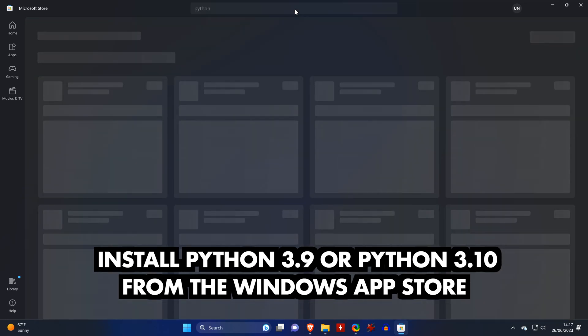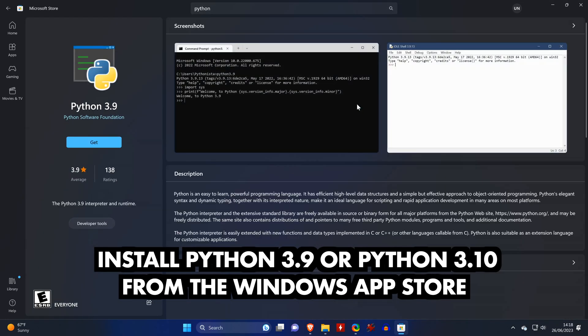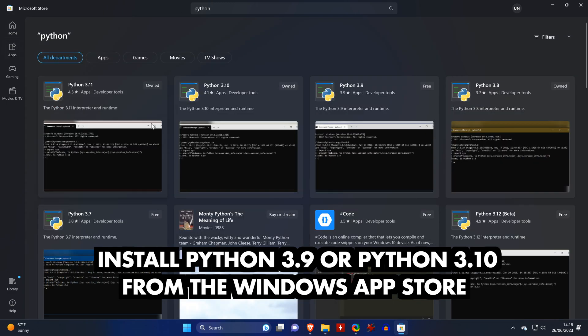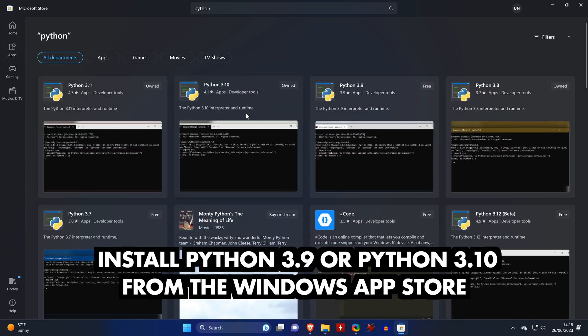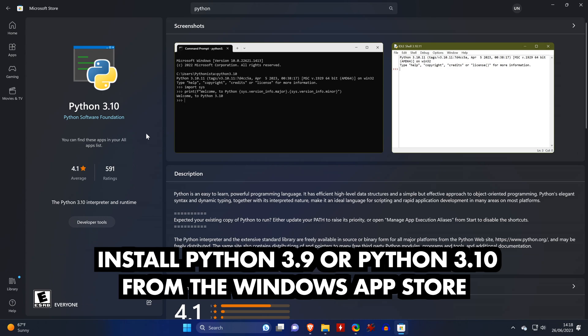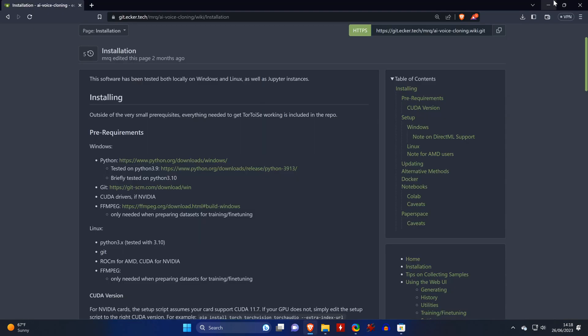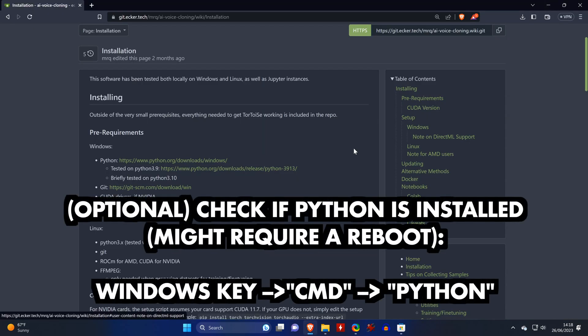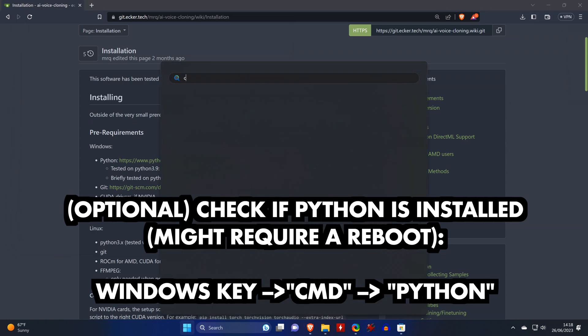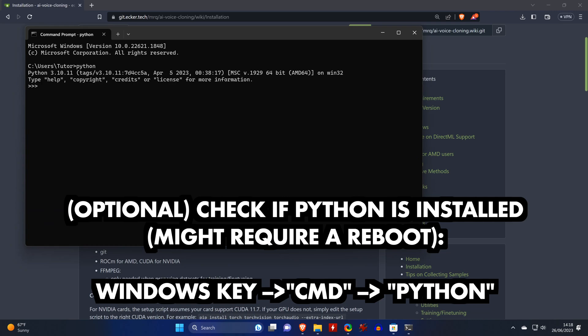So we open the store and search for Python. You can now install either Python 3.9 or like in my case, Python 3.10. If you want to, you can now test if Python has installed correctly. You do so by hitting the Windows key and open the command prompt by entering CMD. Then enter the word Python and you should get a similar message as you see here.